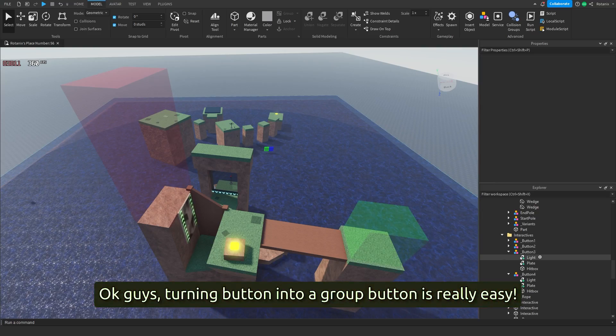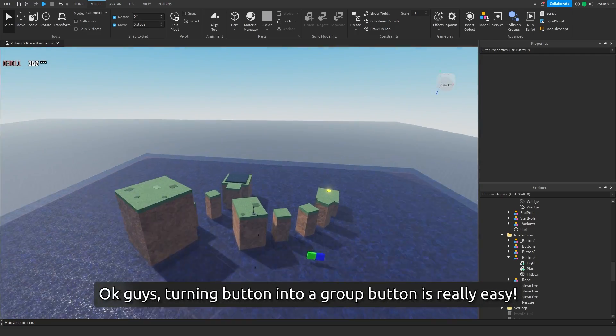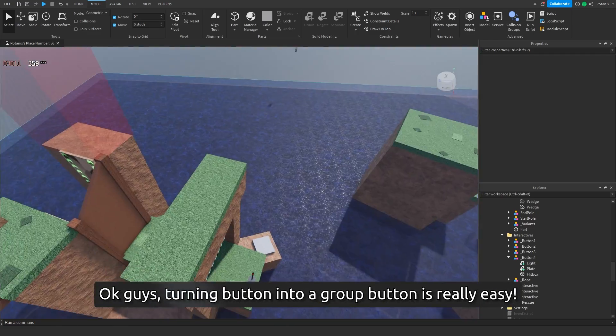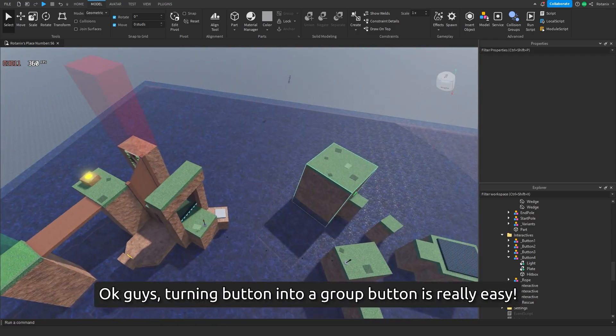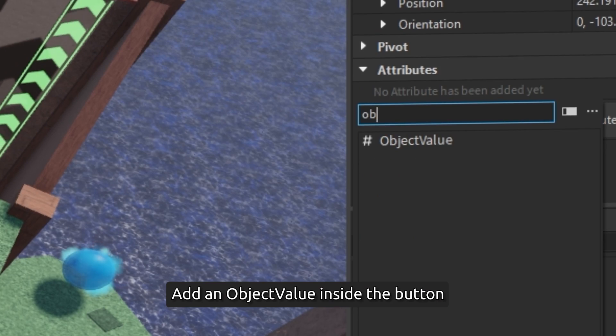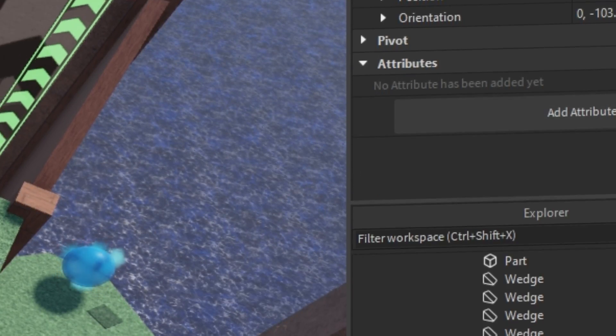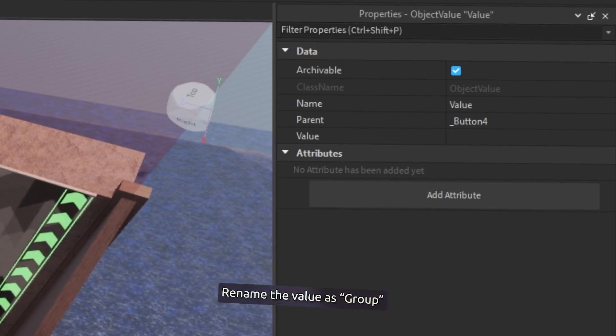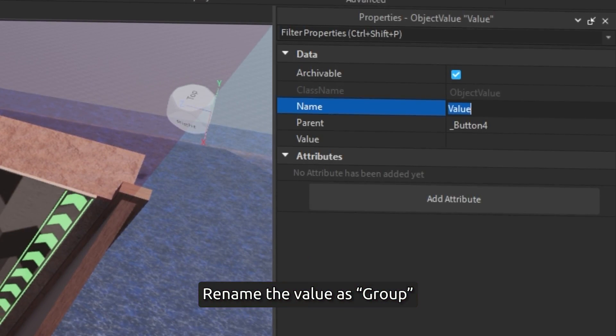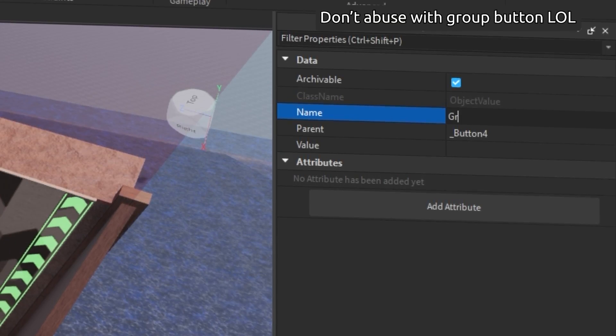Okay guys, turning a button into a group button is really easy. Add object value inside the button, rename the value as group. That's all.